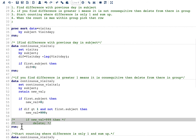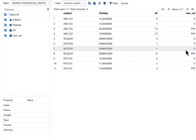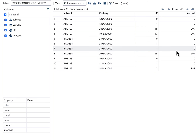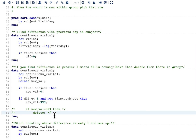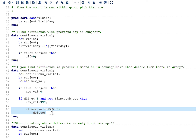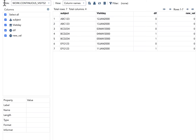Running this code, we can see that for ABC123 the first two observations are 0 and then 999 for the remaining two. For BCD234, all three consecutive observations are 0, and then 999 follows. Since zeros represent consecutive observations, I can now add: if new_var = 999 then delete. This keeps only the consecutive observations within each subject — ABC123 has two, BCD234 has three, EFG123 has two.